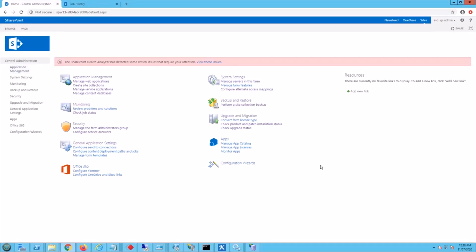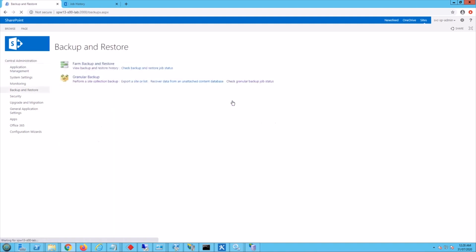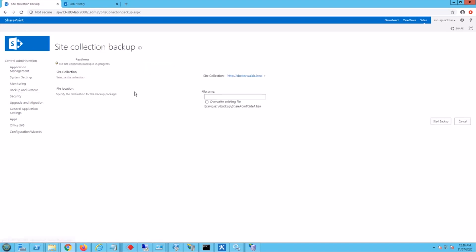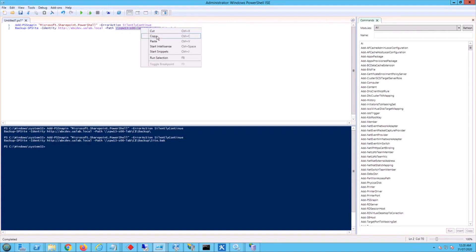So this is a SharePoint 2013 instance. As I mentioned earlier, this procedure is applicable to other on-prem versions as well. So here I'm going to click on backup and restore, then under granular backup perform a site collection backup, and we just try to get a path I've stored it somewhere here.